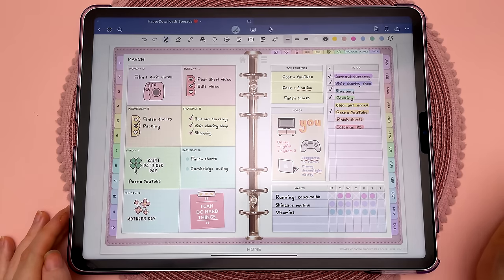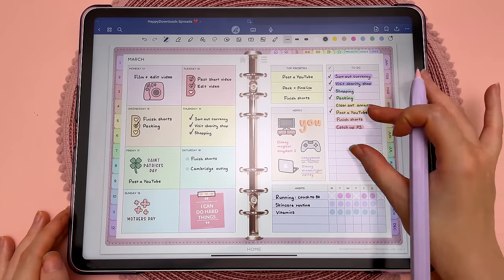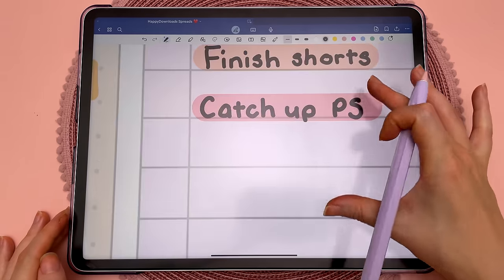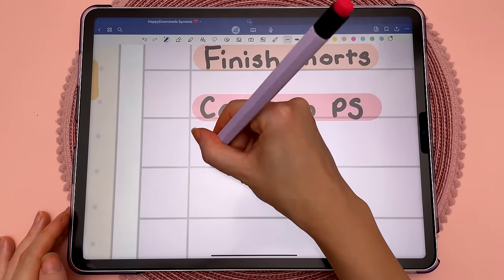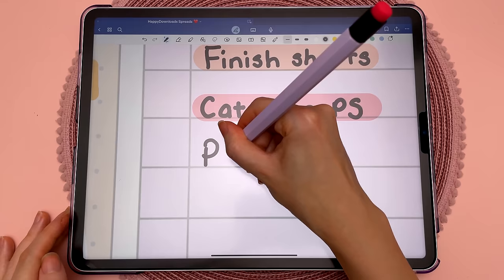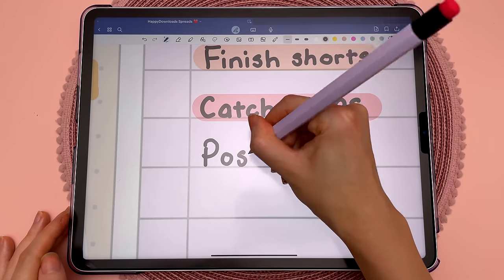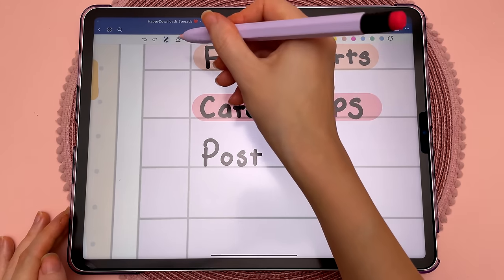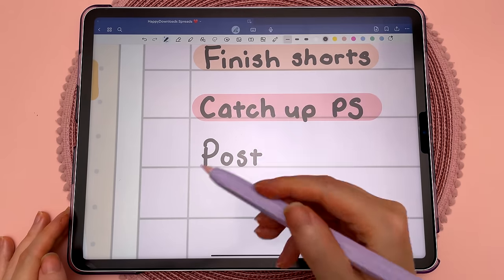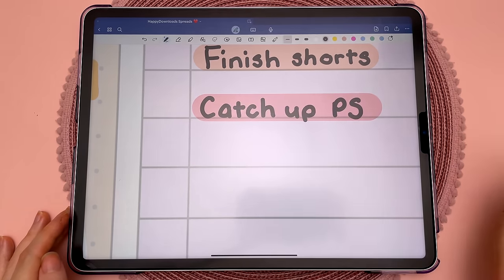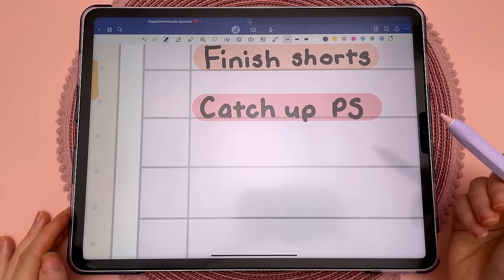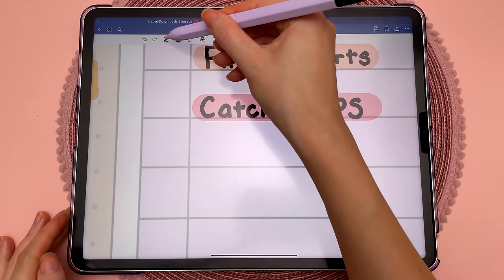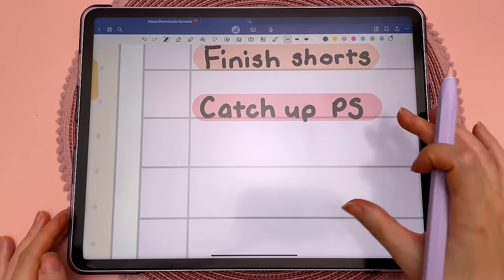This feature lets you scribble out handwriting. So if you write something and want to erase it without having to switch to the eraser, you can just take the pen and scribble that out. This saves you from having to switch back and forth with the eraser tool.